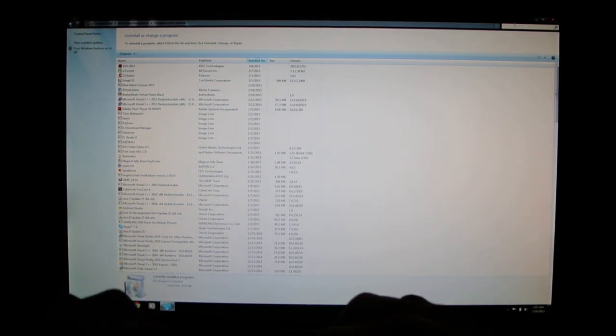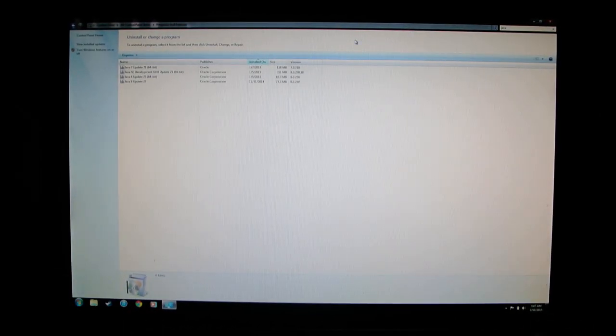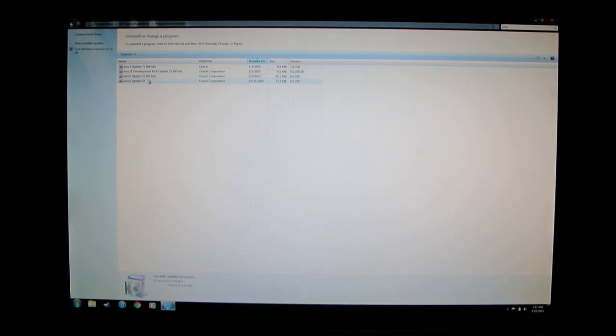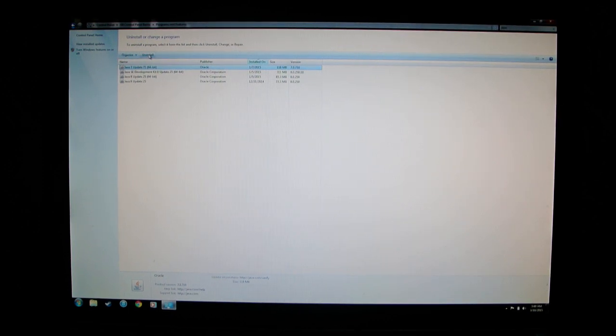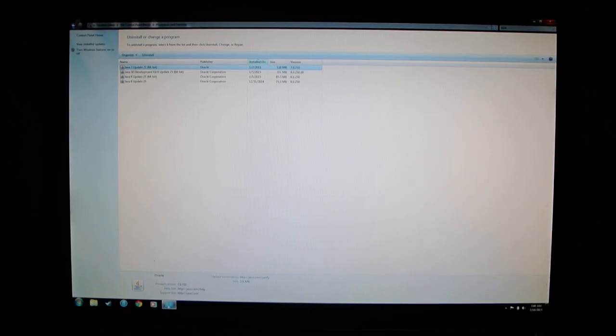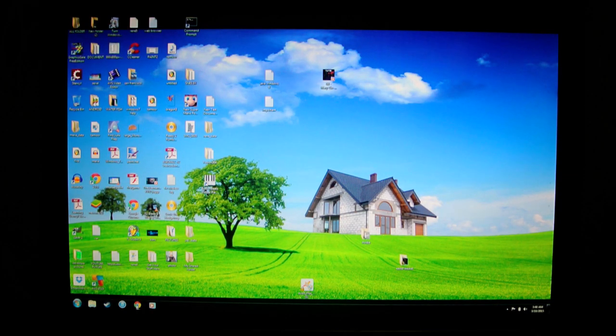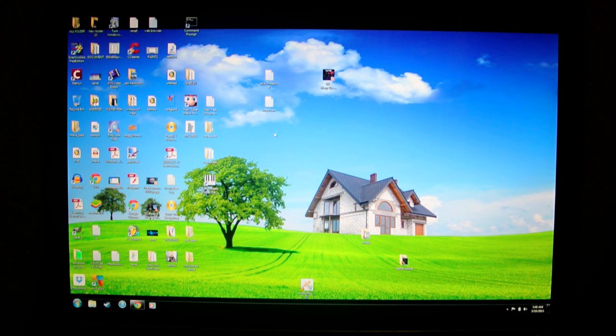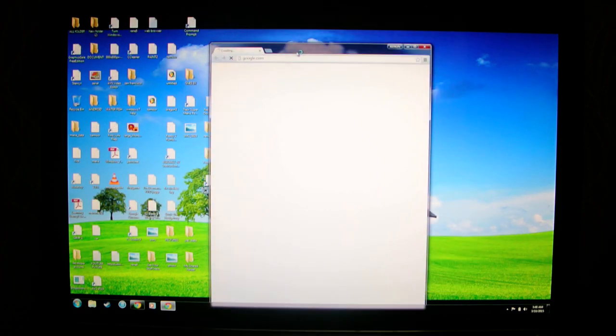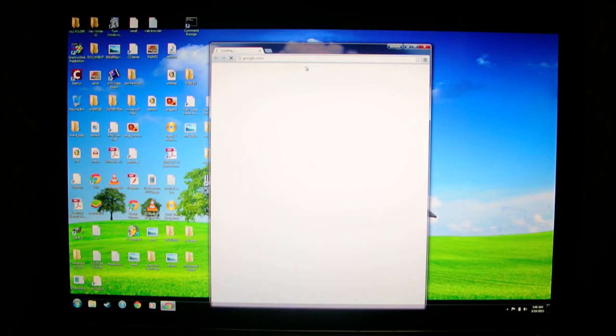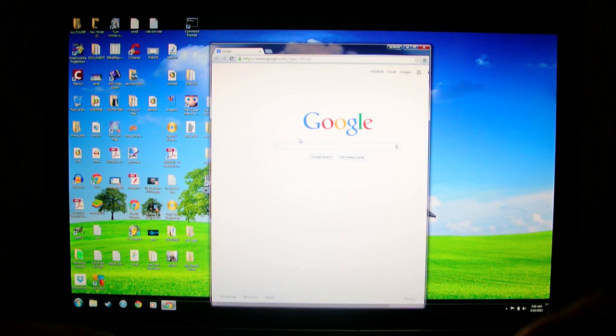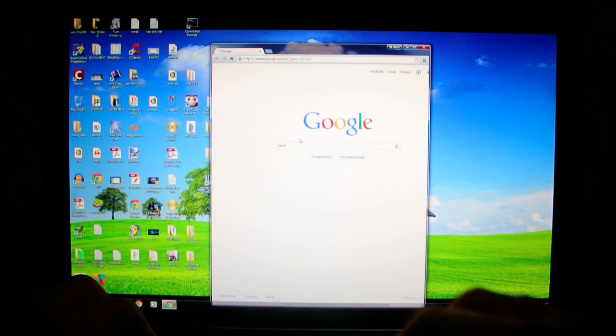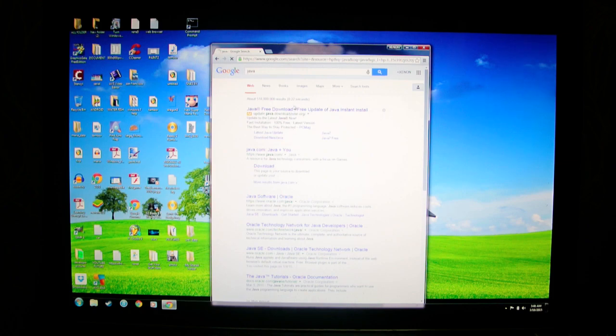Sorry about that guys. I want you to type in Java and then whatever you have, uninstall it. After you uninstall Java, you go in Google Chrome, type in Java, click the first one.